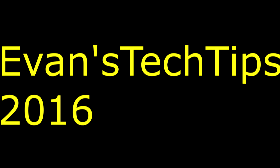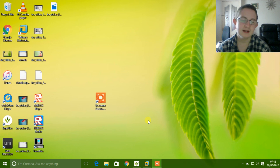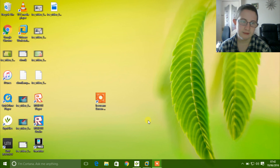This is Evans Tech Tips and today I will be showing you how to install Windows 95 on a virtual machine. You are going to need the following items: a virtual machine application, an internet browser, 7-zip, and probably a torrent downloader.